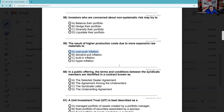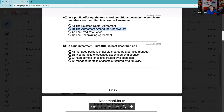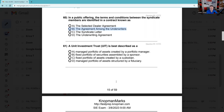Question 60: In a public offering, the terms and conditions between the syndicate members are identified — they'd love to torment you on documents. That's the agreement amongst the underwriters, sometimes called the syndicate letter. The underwriting agreement is between the issuer and the underwriters — that's different. The agreement amongst the underwriters governs how they'll conduct themselves. The best answer is B — the agreement amongst underwriters. I could have missed this with C, but I think they want B.